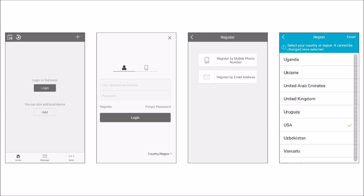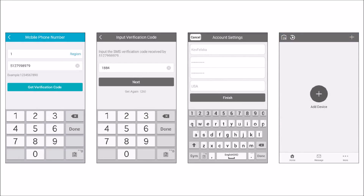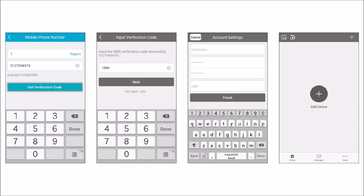In the Region screen, scroll down to find your country and then select it. For Register by mobile phone number, enter your mobile phone number in this field, and then tap Get Verification Code. A text message containing a verification code will be sent to your phone. The code will remain valid for 30 minutes. Enter the verification code in the fields shown on the Verification screen, and then tap Next.